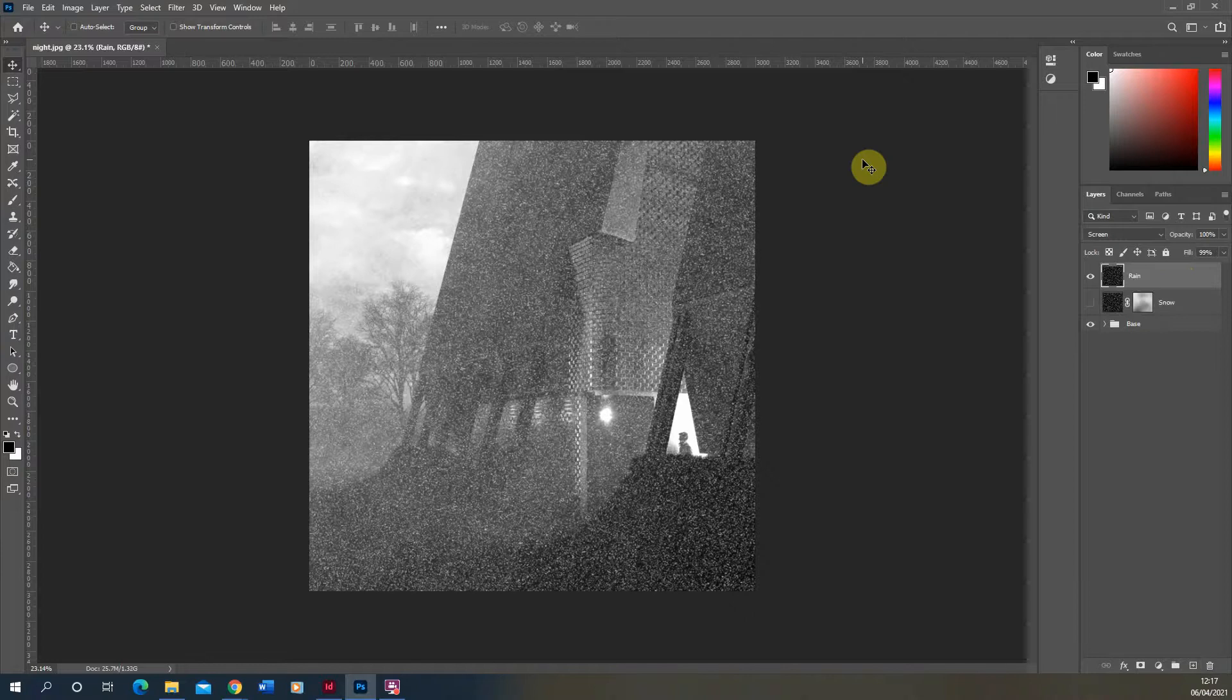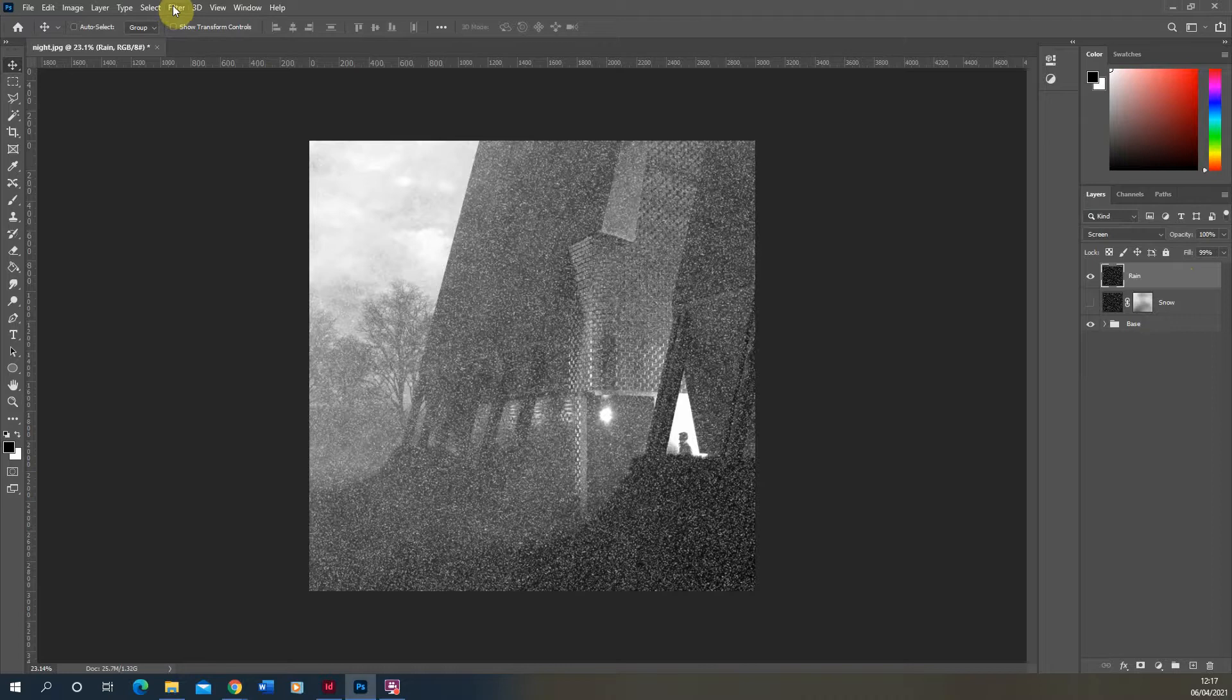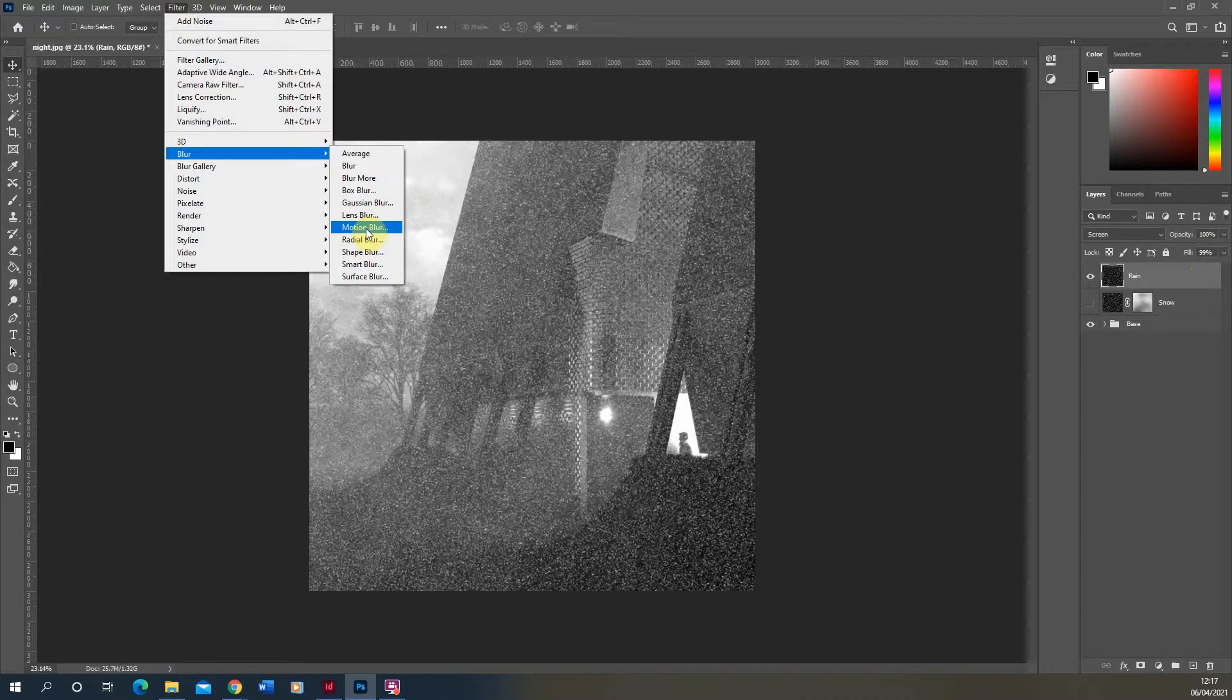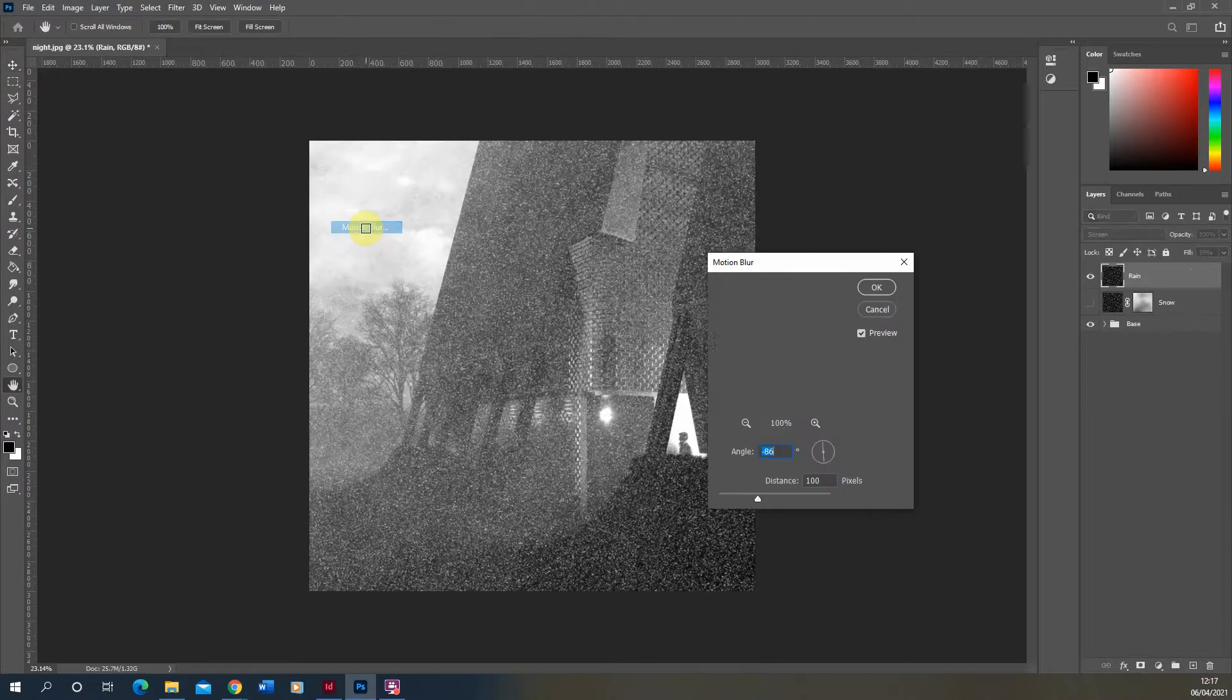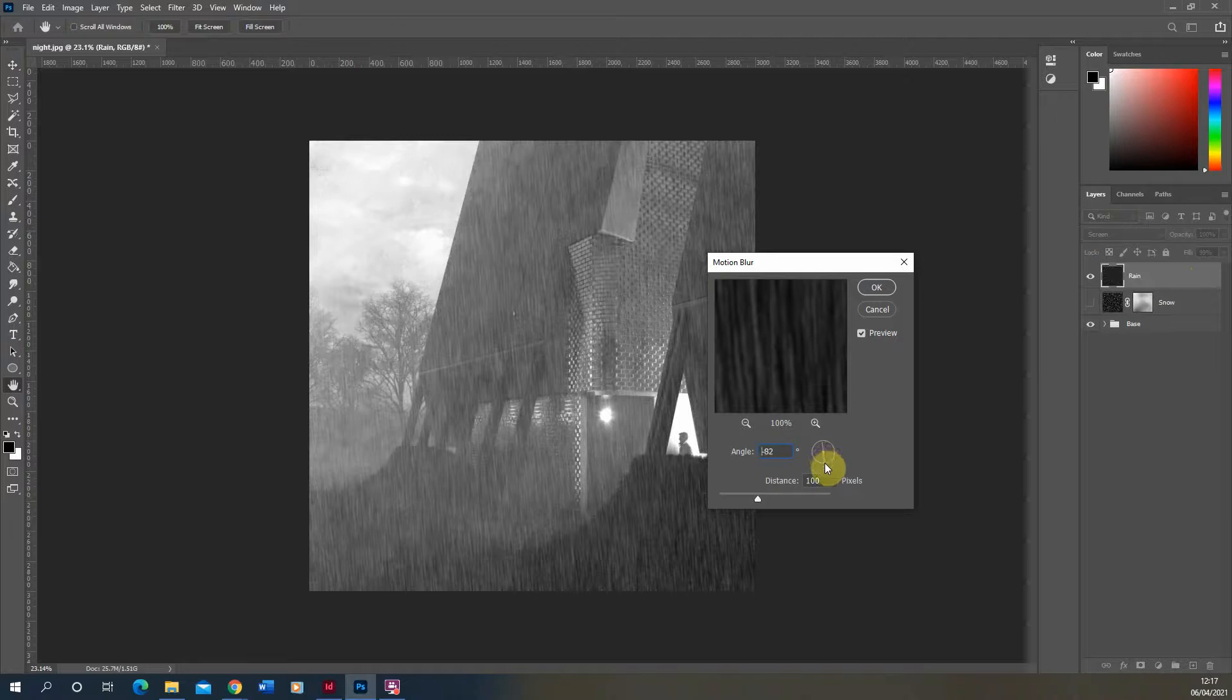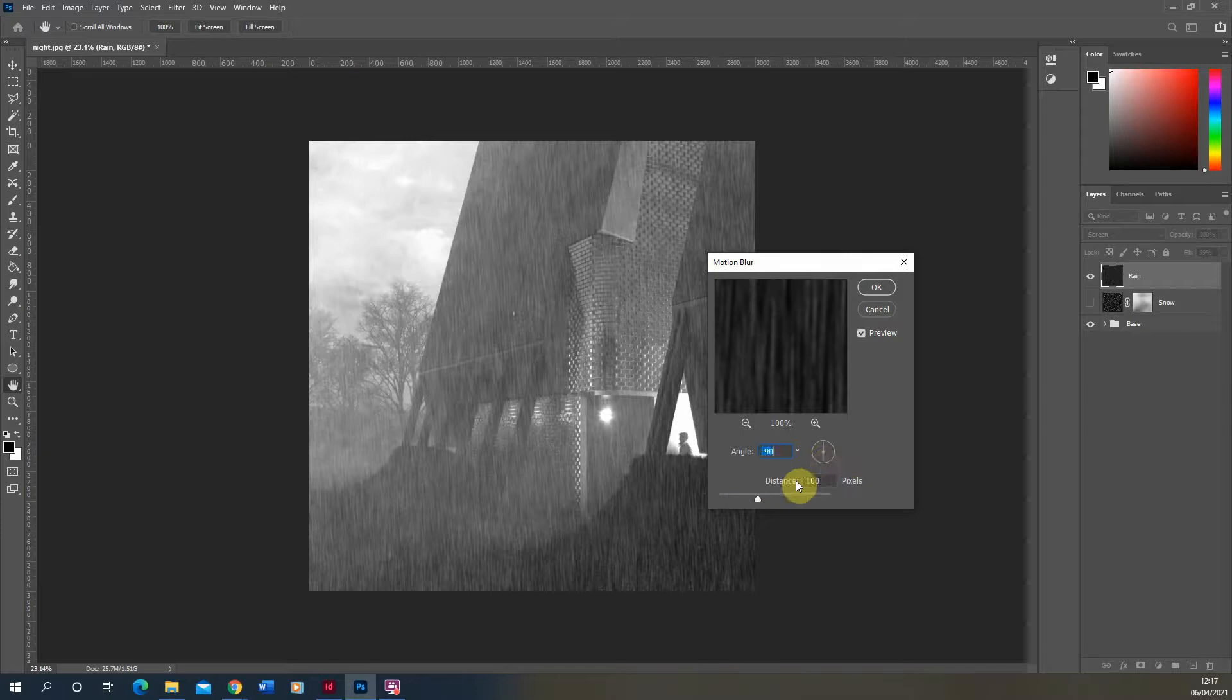Now to turn this sort of snow particles into rain streaks, all we need to do is go to filter again, and we're going to apply a blur and a motion blur to this to give us the simulation that this looks like a rain streak. And as you can see here, we're going to make the angle of this rain either sort of straight down or slightly angled like so. And then we're just going to apply a distance to those rain streaks based upon again the size of your image.